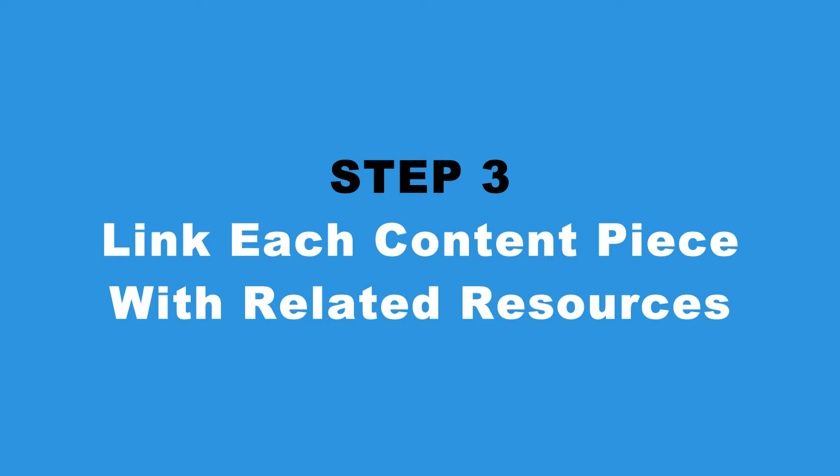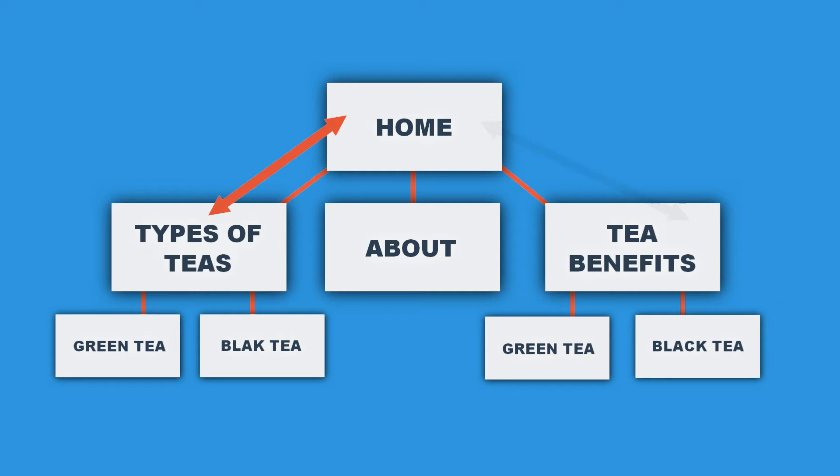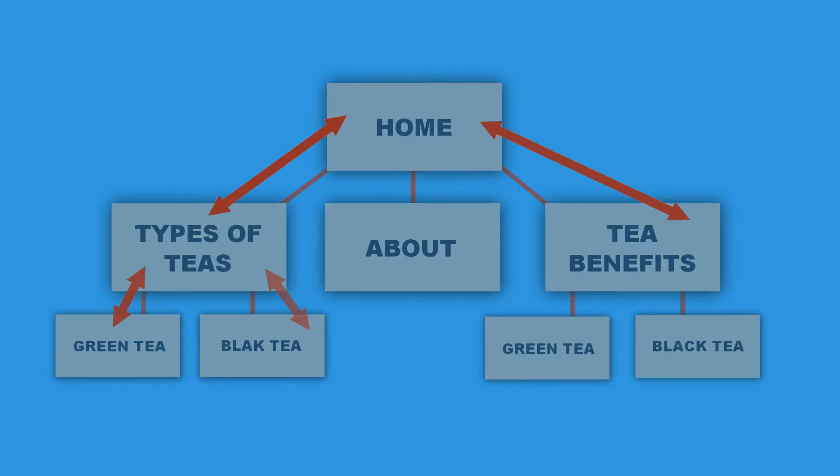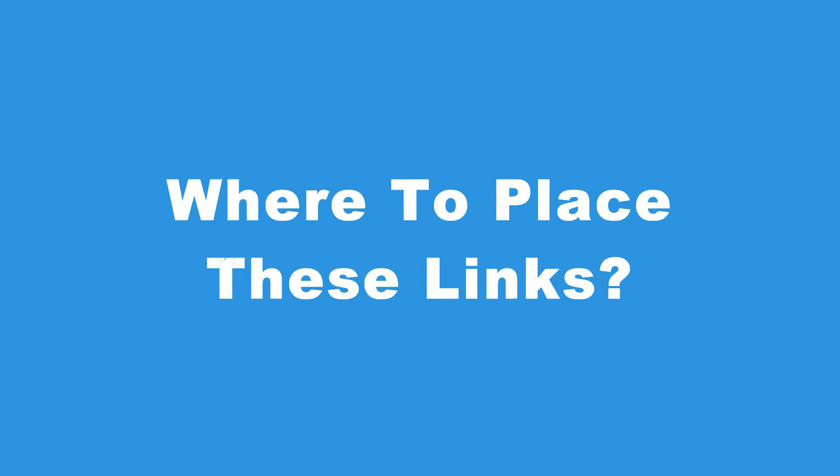Once you've laid out your website's hierarchy using different menu and sub-menu items, your next step is to create an internal network of links between these posts, pages, and resources. Both search engines and users will use these links to explore more of the related content on your site. And this will significantly improve your WordPress site's SEO.